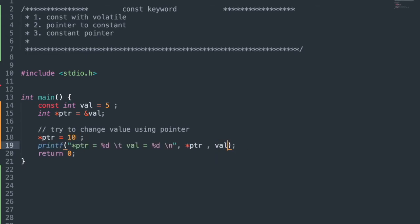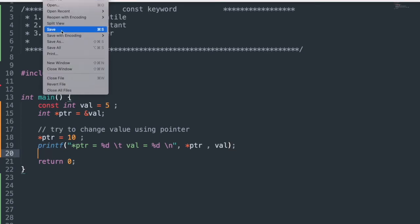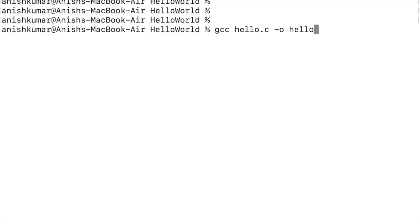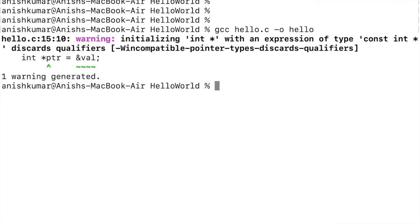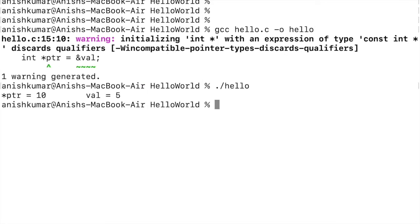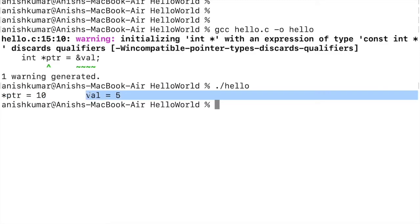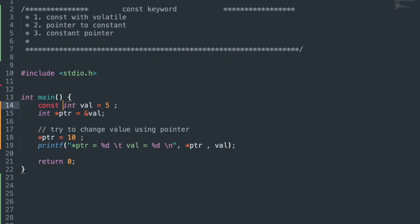It will give a warning, but I am using it for understanding. I am trying to change the value using the pointer and printing both *ptr and val. Saving, compiling using gcc — it gave a warning but I am ignoring it. Running the executable, we got an updated value for *ptr and the old value for val, because const restricts the value from changing at runtime.